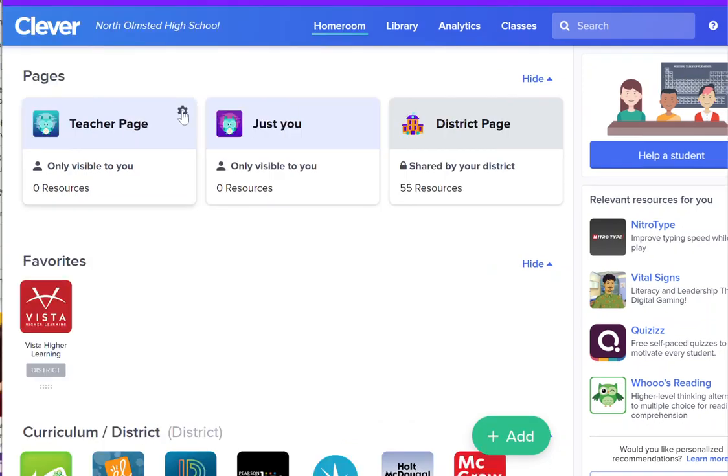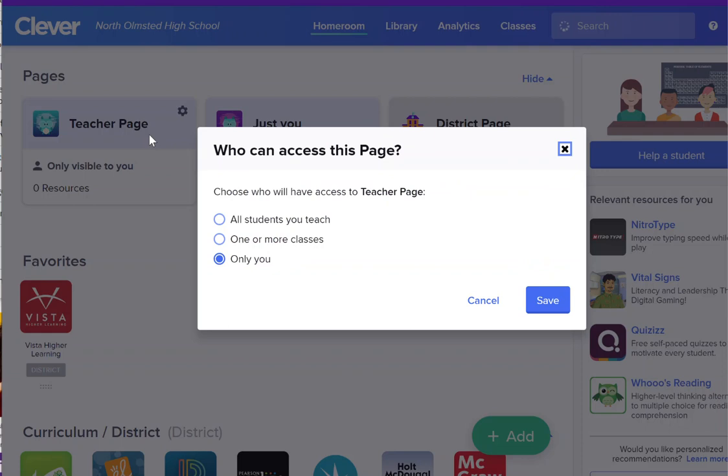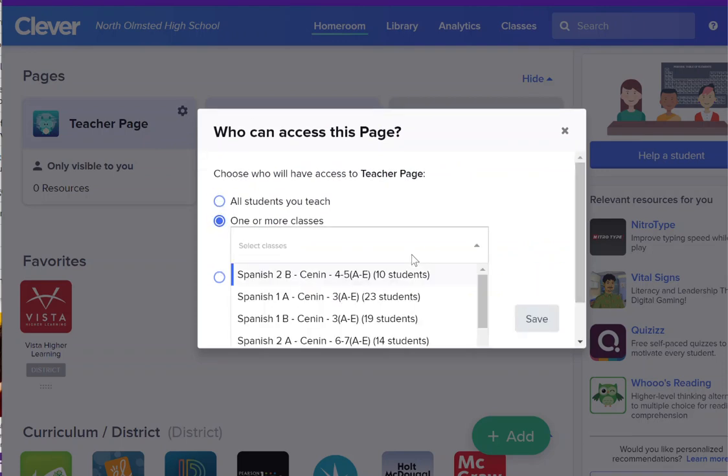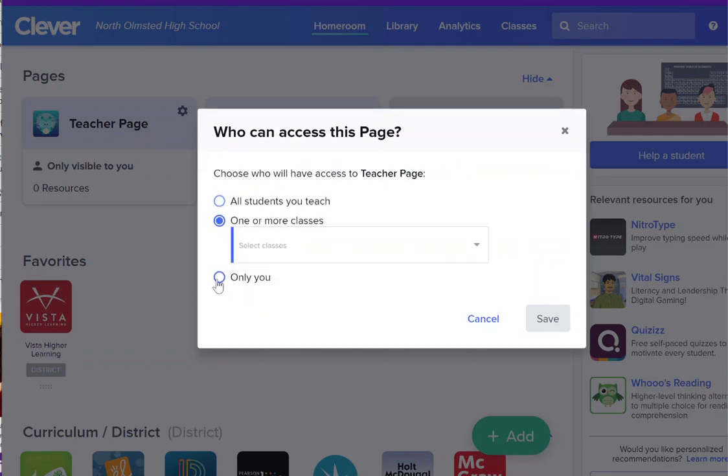Using the teacher page we've created you can go ahead and click on the gear icon and then you'll be able to click to edit the sharing. Here you can select for the page to be viewable to all students you teach. You can even create separate pages for each of your classes or you can make this page only visible to you. Do make sure that you have this page visible to at least one or more classes if you want students to be using these resources.